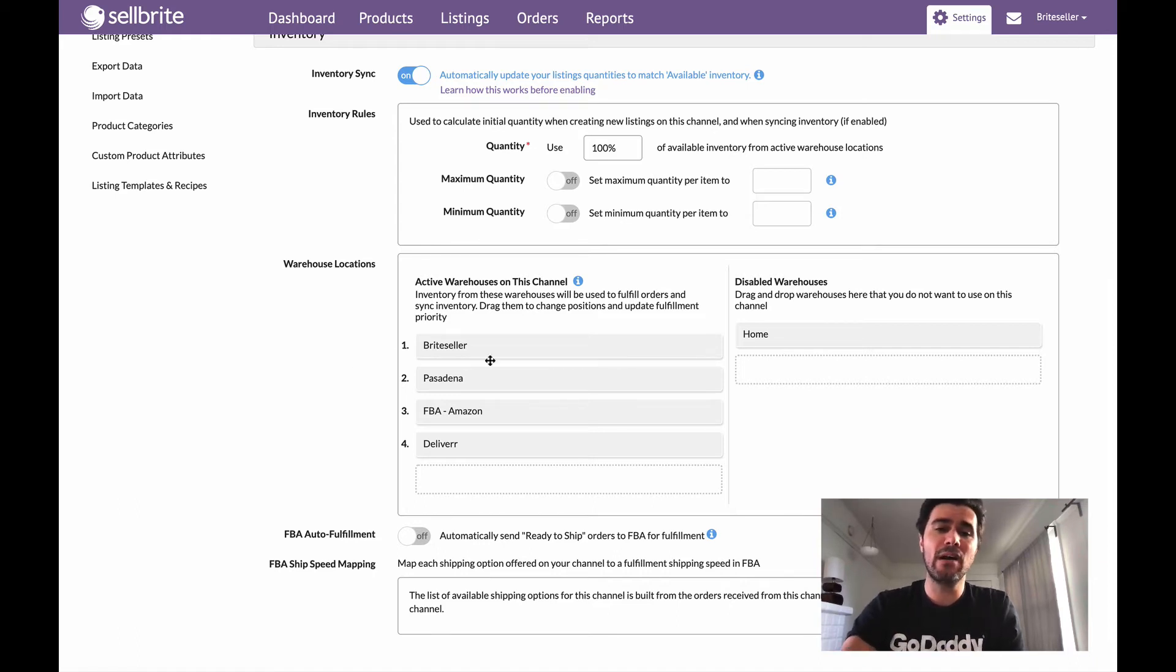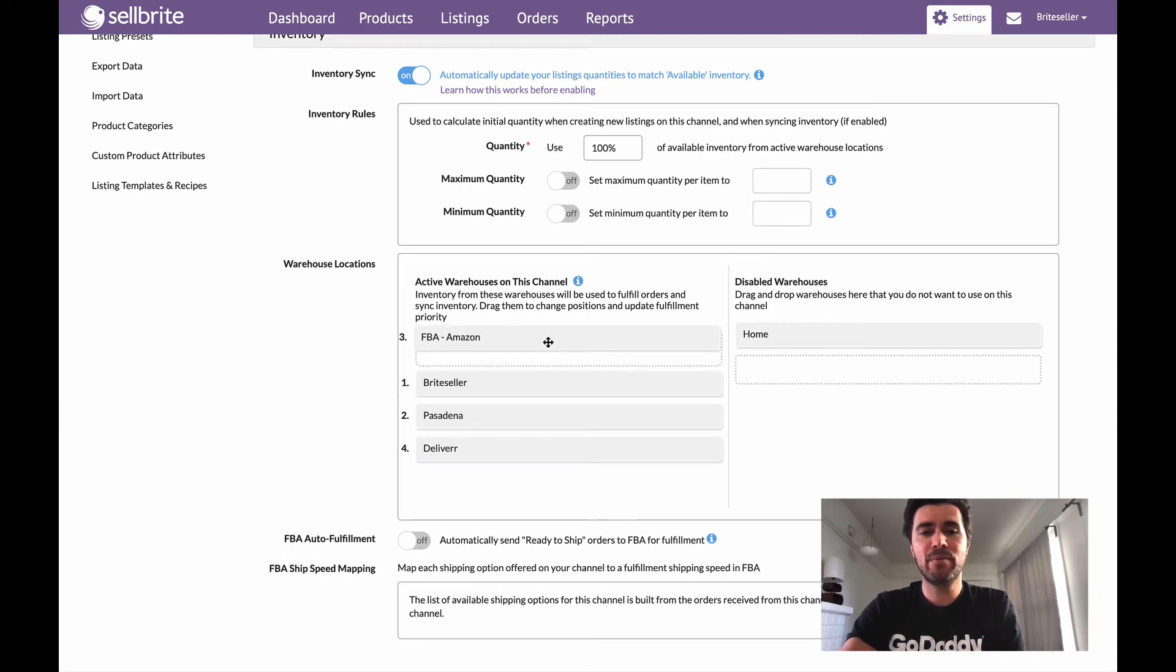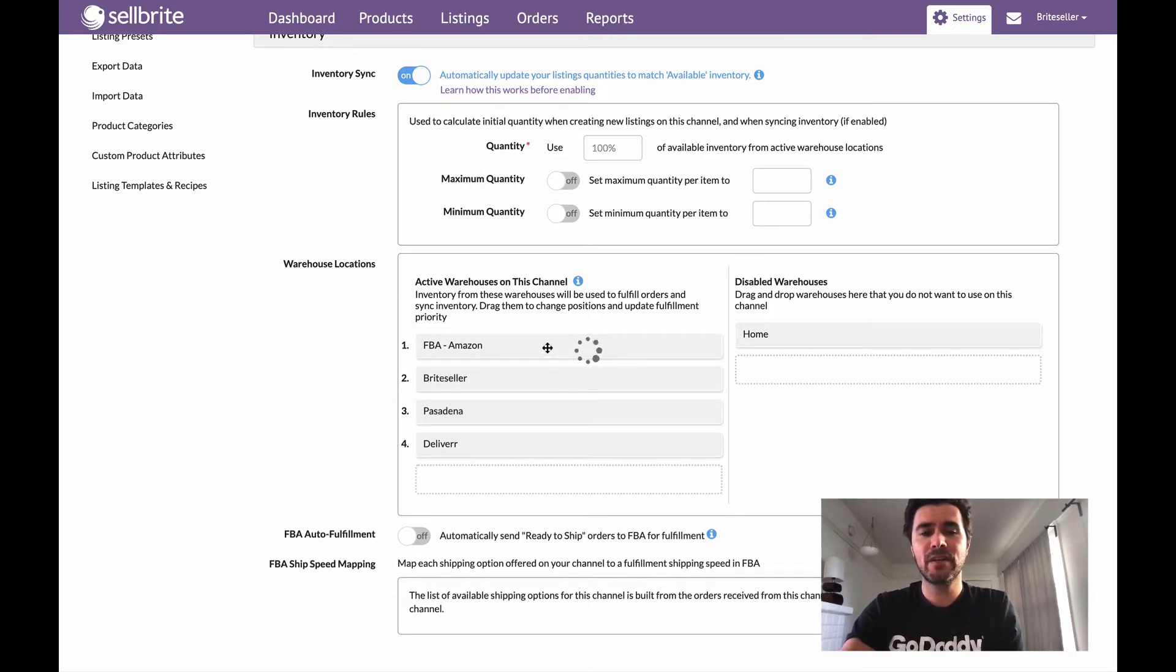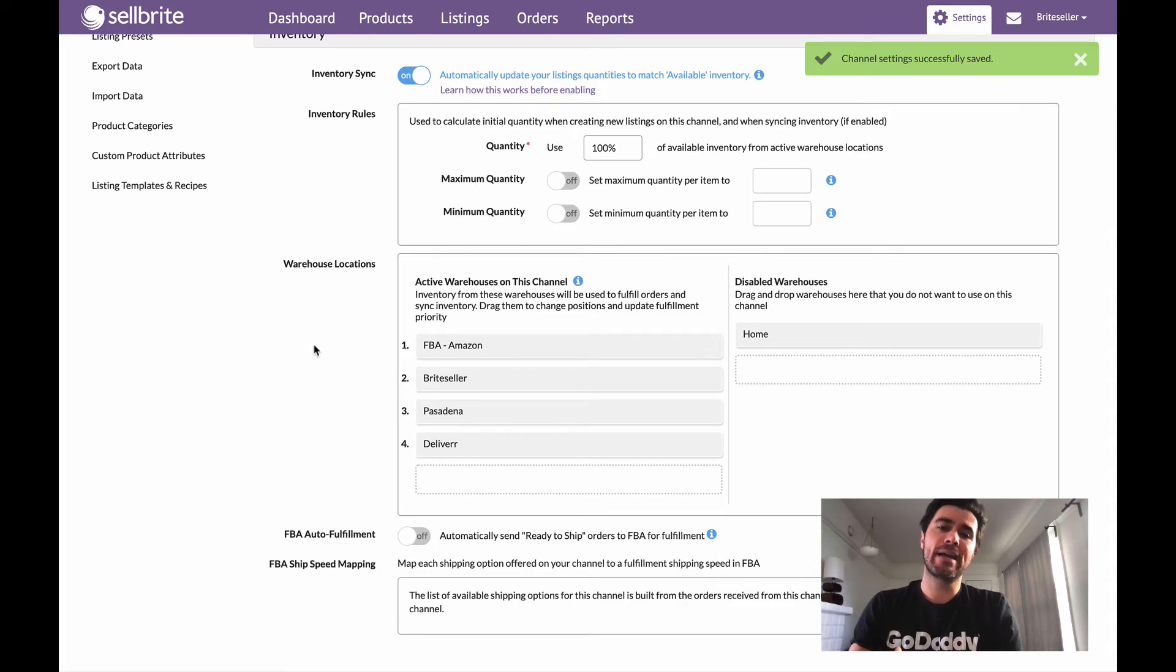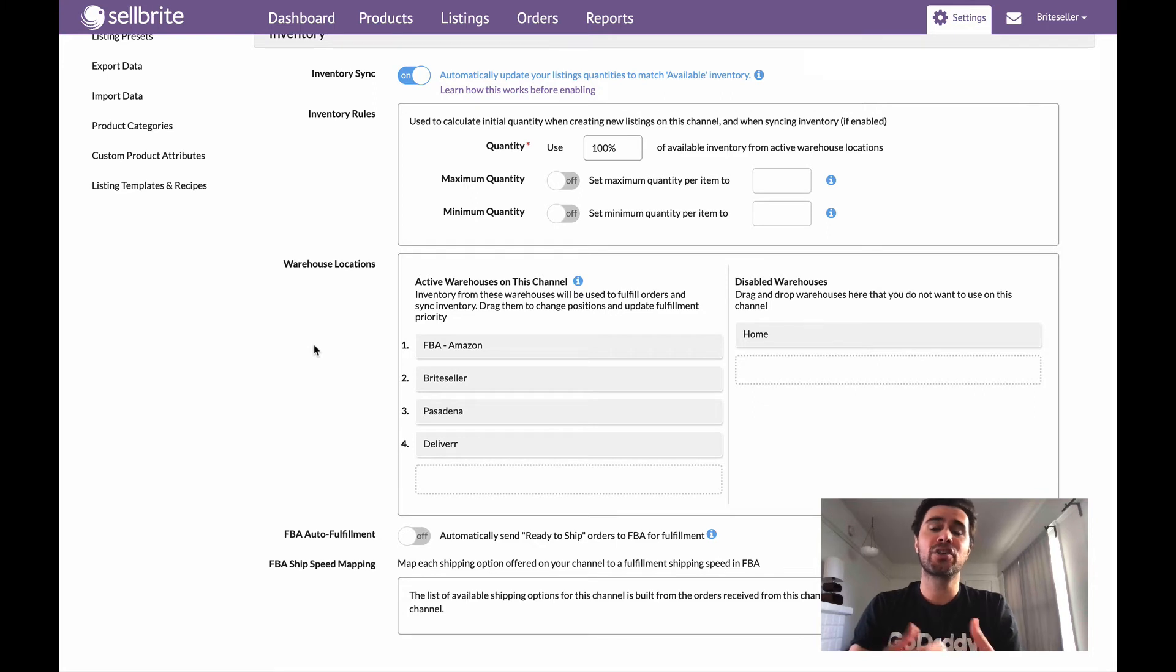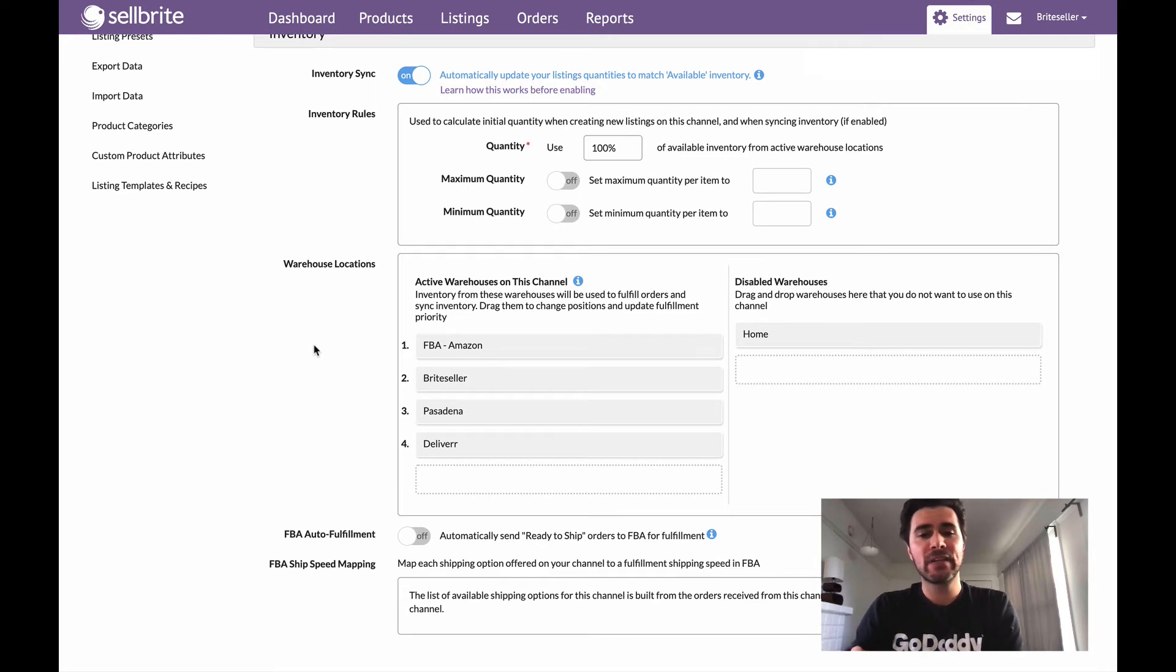So what I'll do is I'm actually going to grab this and I'm just going to put it up here in the number one position. And now when orders come in, Sellbrite will automatically try and assign those orders to my FBA warehouse, should I have available inventory there.